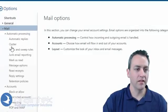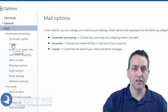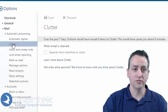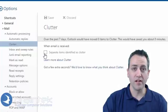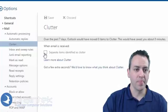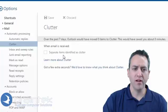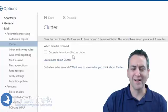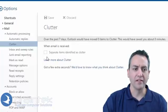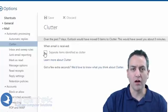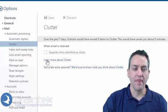From here on the left we can click on clutter. You can see I've already unchecked it, but when mail is received, this option separates items identified as clutter and you can turn that off.